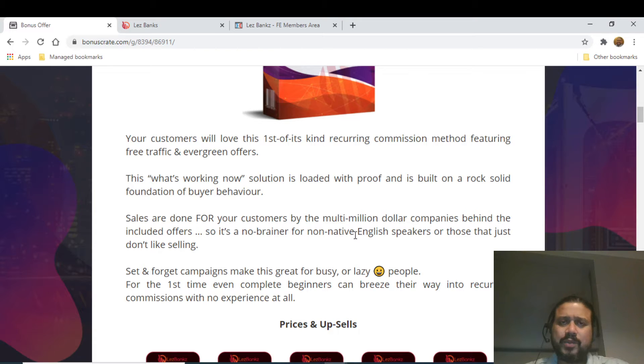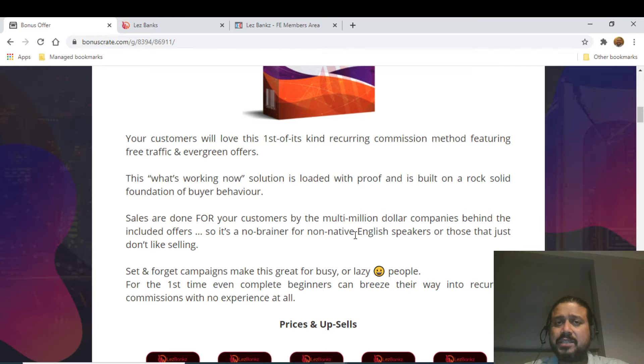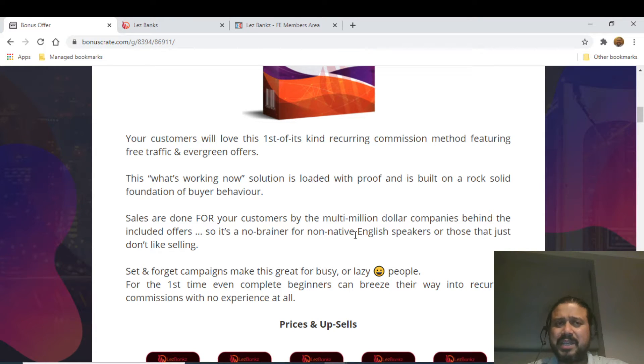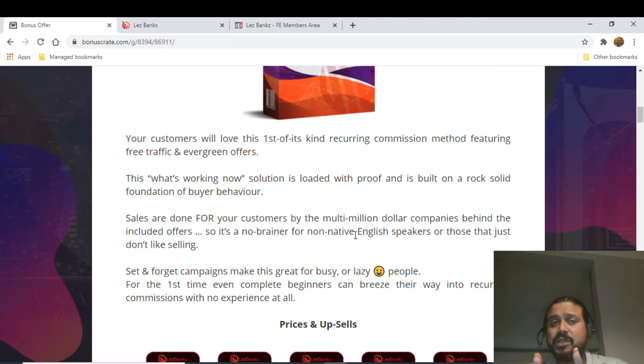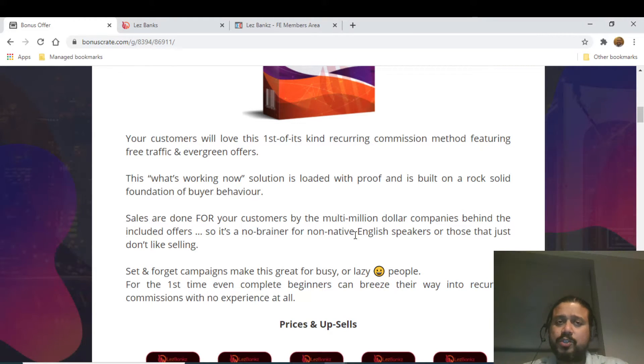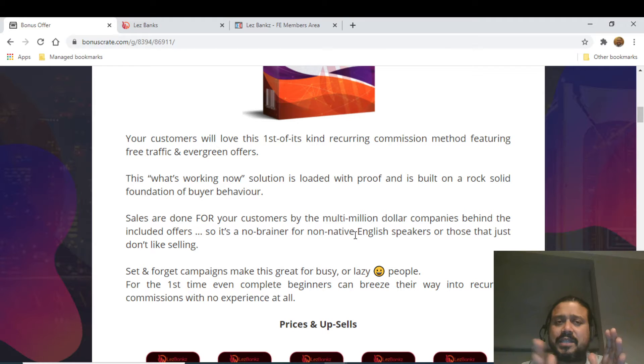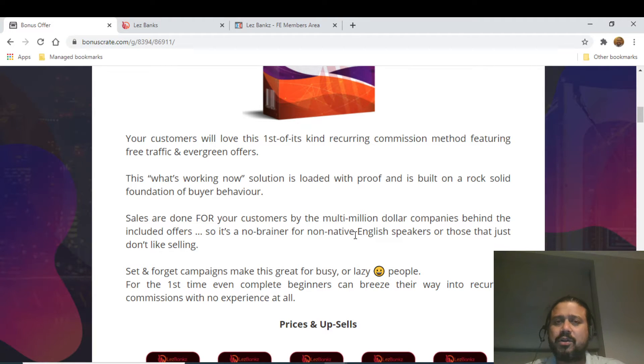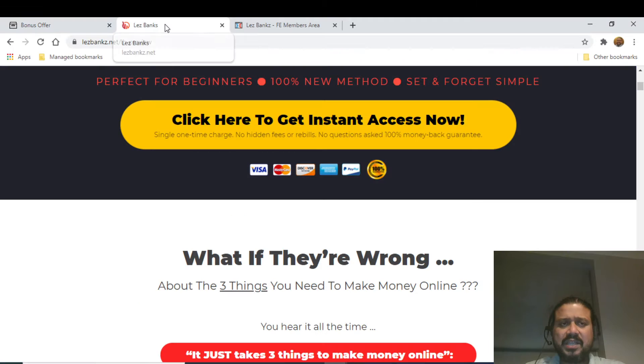The product owner is Jono and also Branson. Branson is doing the majority of the training inside the members area. He is a non-English speaker; his first language is Malaysian. He's from Malaysia and he has made tens and thousands of dollars using the method you're going to learn as part of this particular product. The point is that language is not a challenge here.